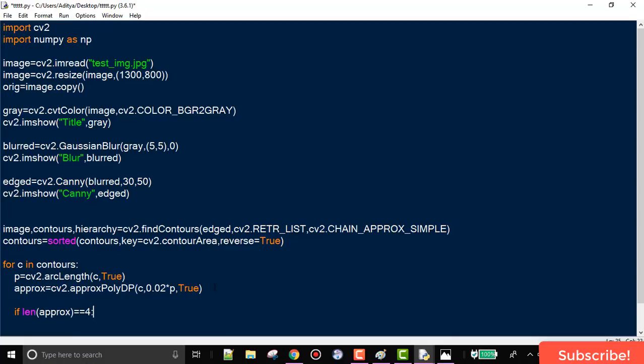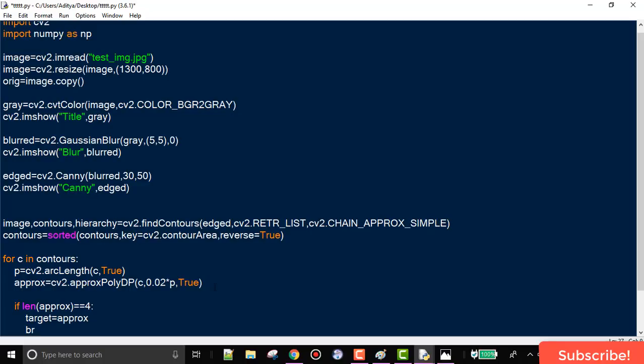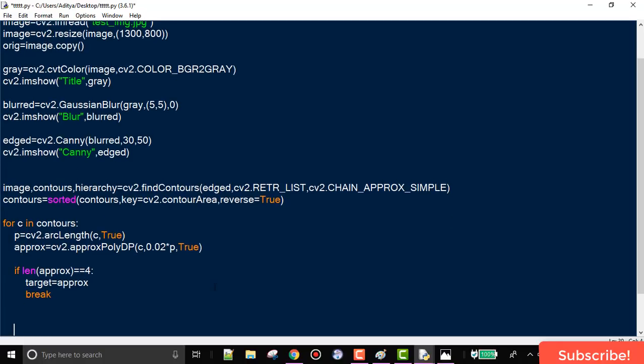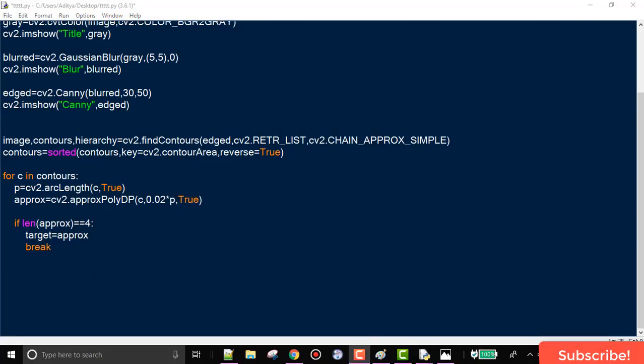If the approximated shape has 4 points, we store it in a separate variable and break out of the loop. This code runs through all contours, tries to find a closed quadrilateral using approxPolyDP, and once a 4-point contour is found, we break out of the loop.